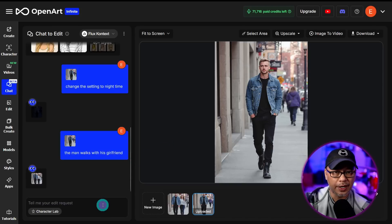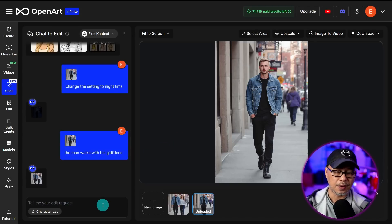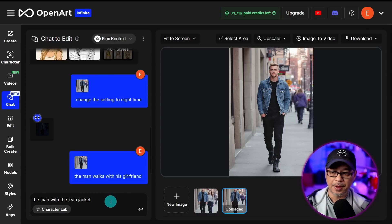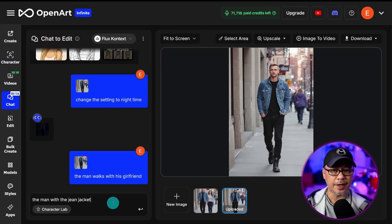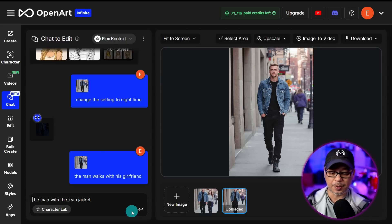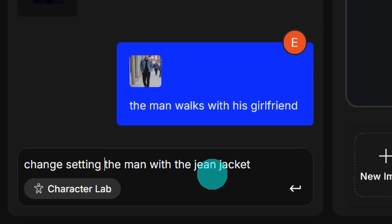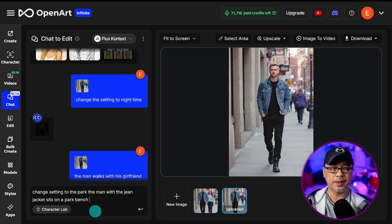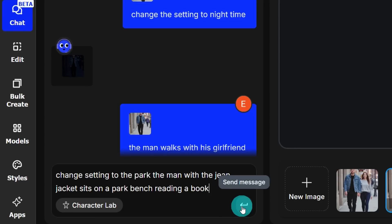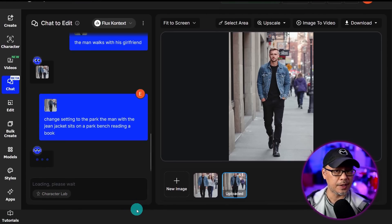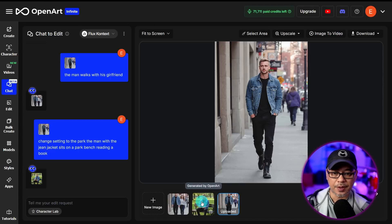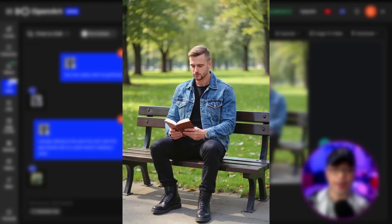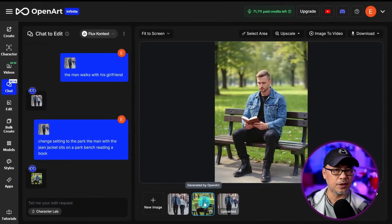Let's start with this guy and iterate throughout the process. In the prompt, I'm writing 'the man with the jean jacket' to identify something specific about him. At the front of the prompt, I use 'change setting' — you can use 'change environment,' 'location,' whatever. So: 'change setting to the park, the man with the jean jacket sits on a park bench reading a book.' For the most part it honors the character and composition changes — that's quite successful.